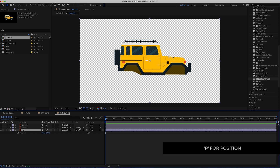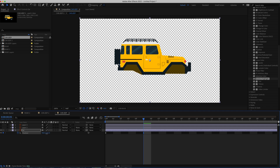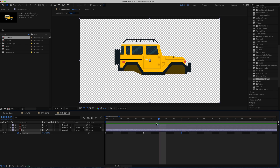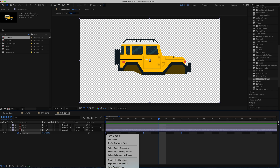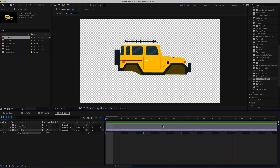Press P on the keyboard for Position. Zoom in a little, hit the stopwatch for Position, then move forward five frames and bring the car up to about 530. Move forward another five frames, then copy and paste that first keyframe. This gives a slight bounce. To make it more fluid, go to Keyframe Assistant and apply Easy Ease for a nice smooth bounce.